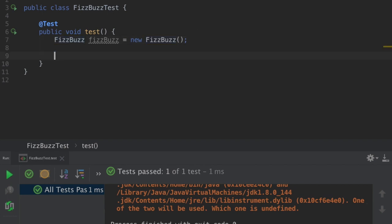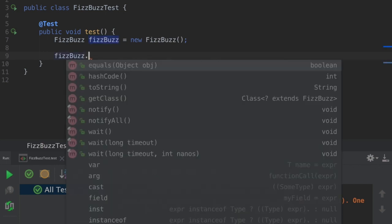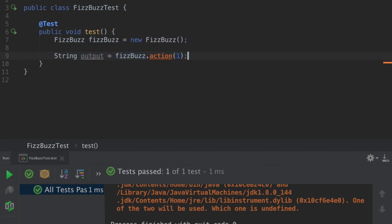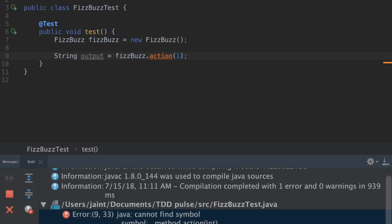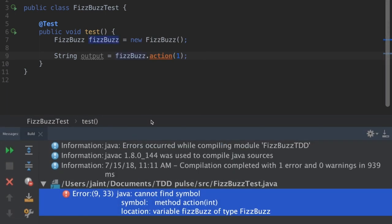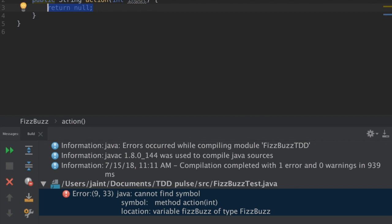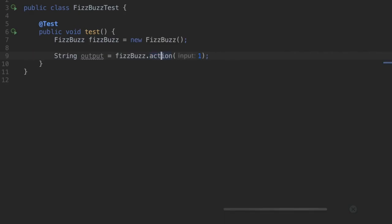Next step is to use the FizzBuzz object. In our case we are expecting the action method to take a parameter of type integer and return output of type string. Now if I try to run this test case it fails because method action is not found. In test-driven development we should write code just to pass the test case and nothing more.